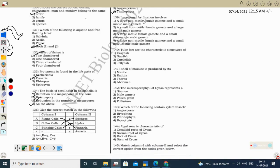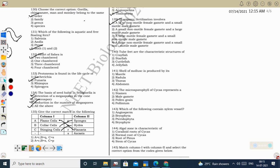Next question: in oogamy, fertilization involves a large non-motile female gamete and a small motile male gamete. That is oogamy. Correct option: one.